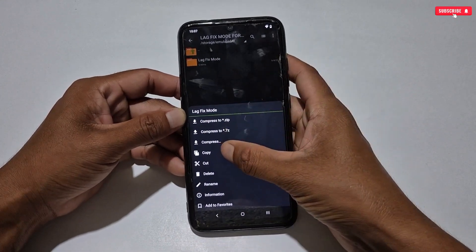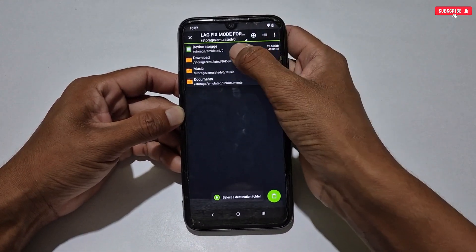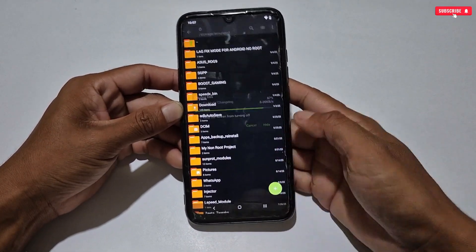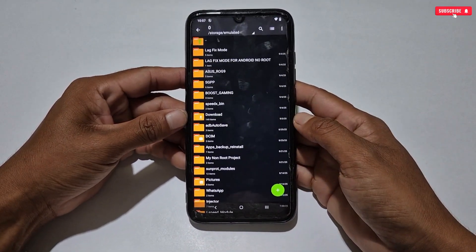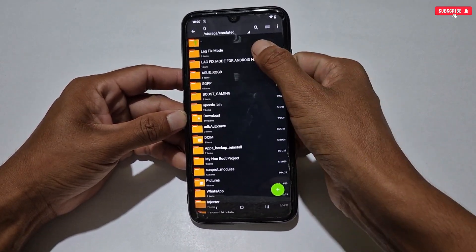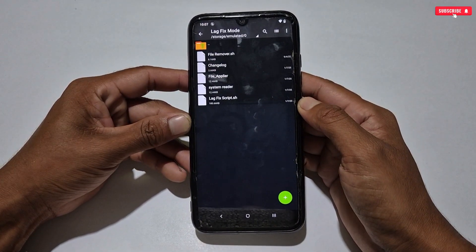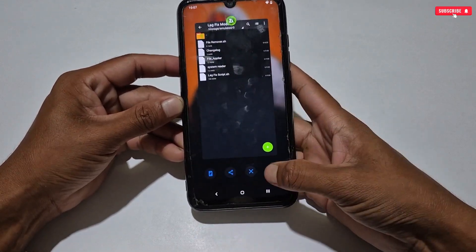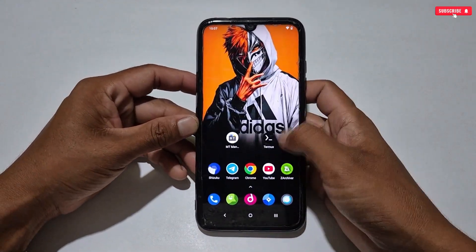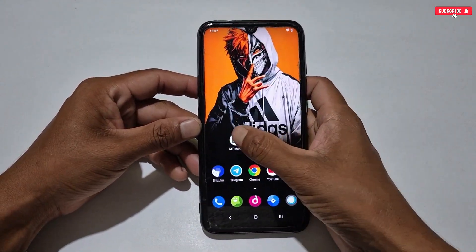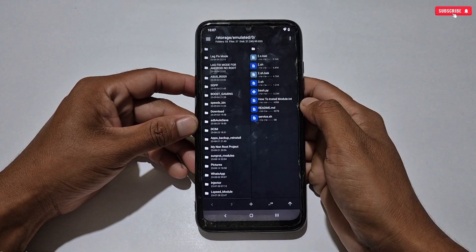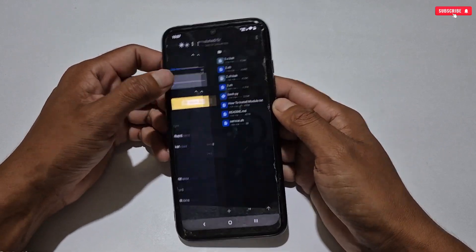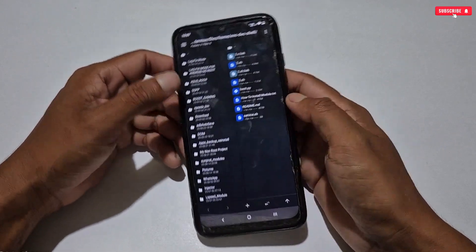Next, go back and copy the Lag Fix Mode folder. After copying, go back to internal storage and paste the copied folder. After pasting, make sure the folder has been pasted successfully. Then clear the background apps and open the app by which you are going to flash this file.